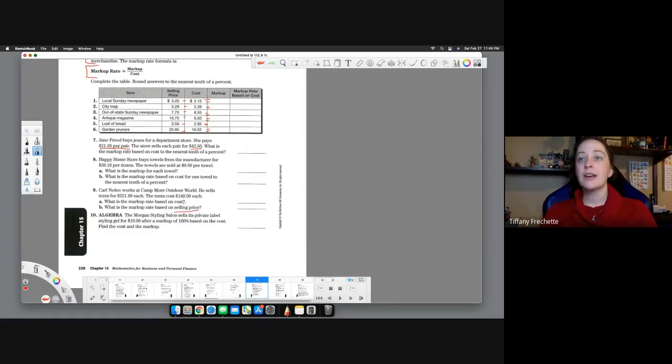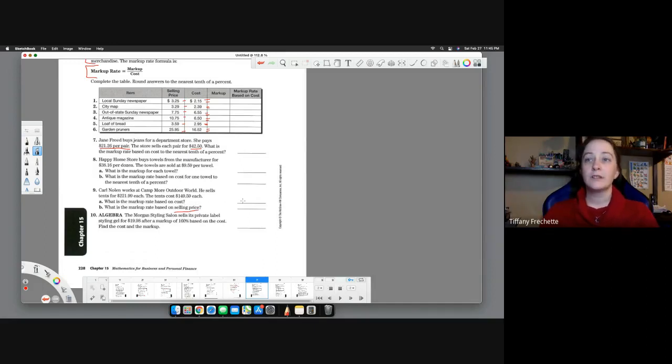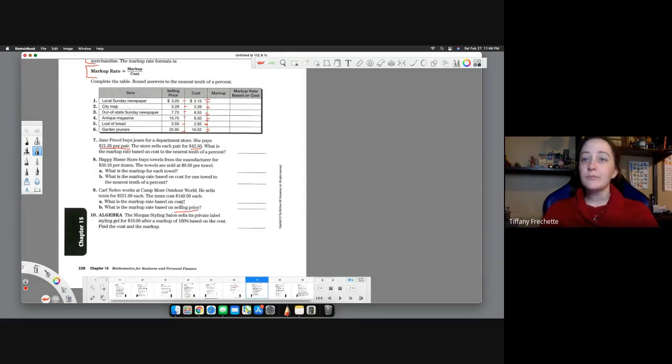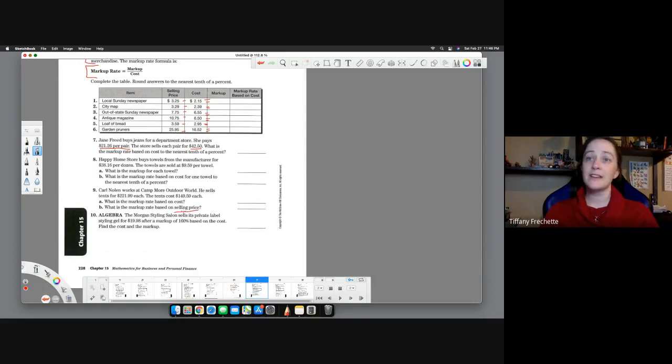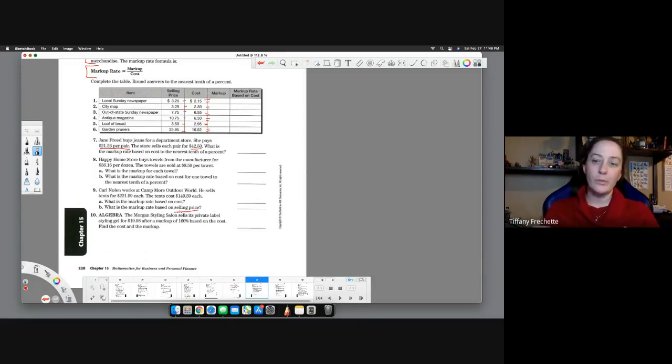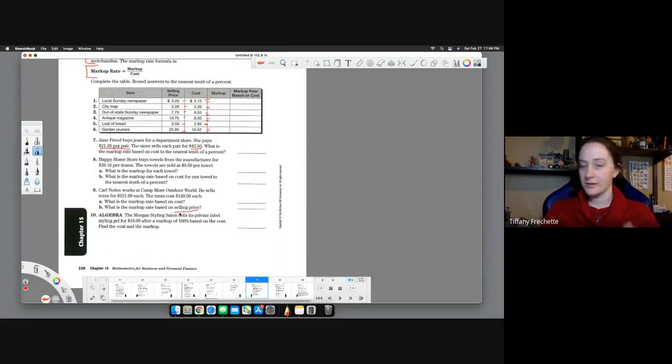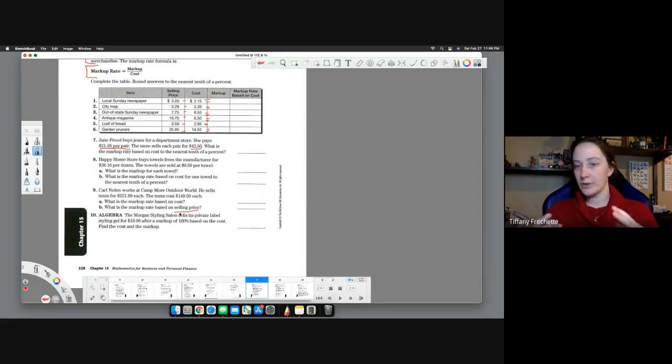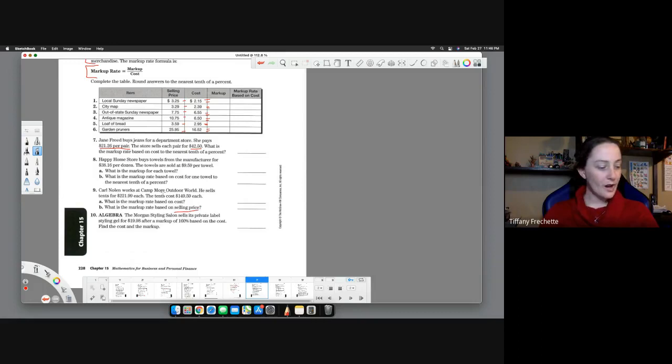Which I'll bring up is number nine does have based on selling price instead of cost. So they have you do this first part based on the cost amount, and then they have you just calculated again. You're just going to divide the markup by the selling price the second time, so you can compare the percentages, how does it change the percentage there based on the two.